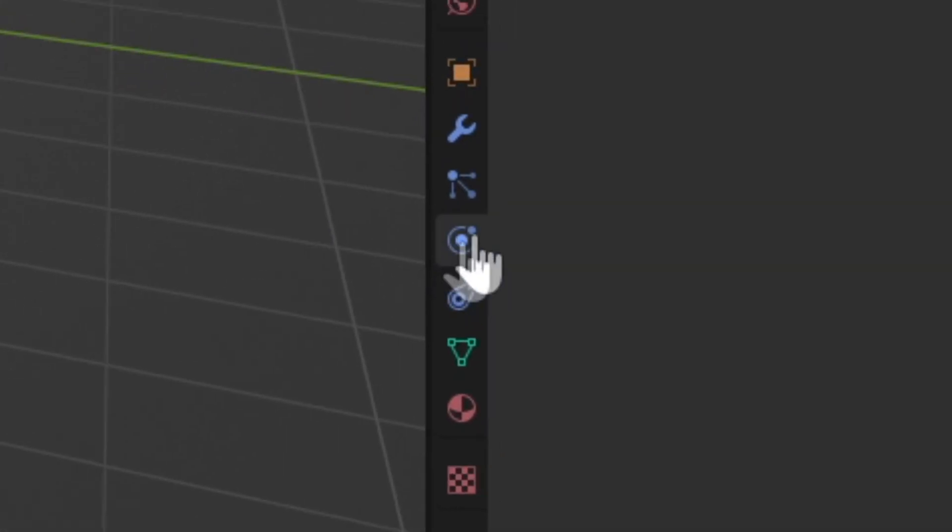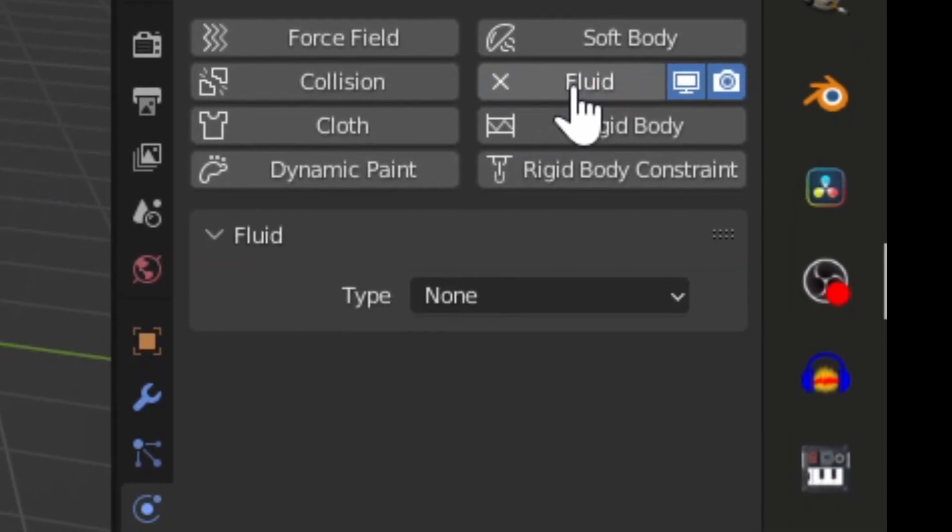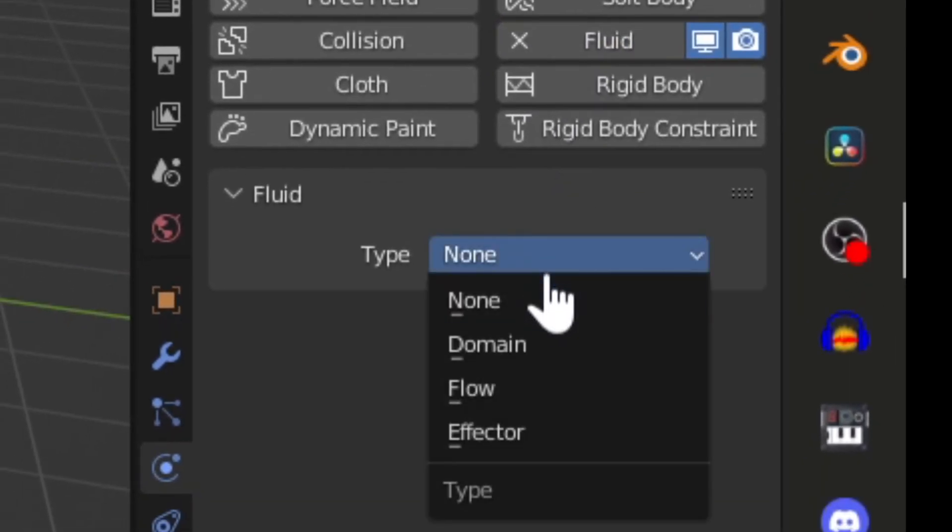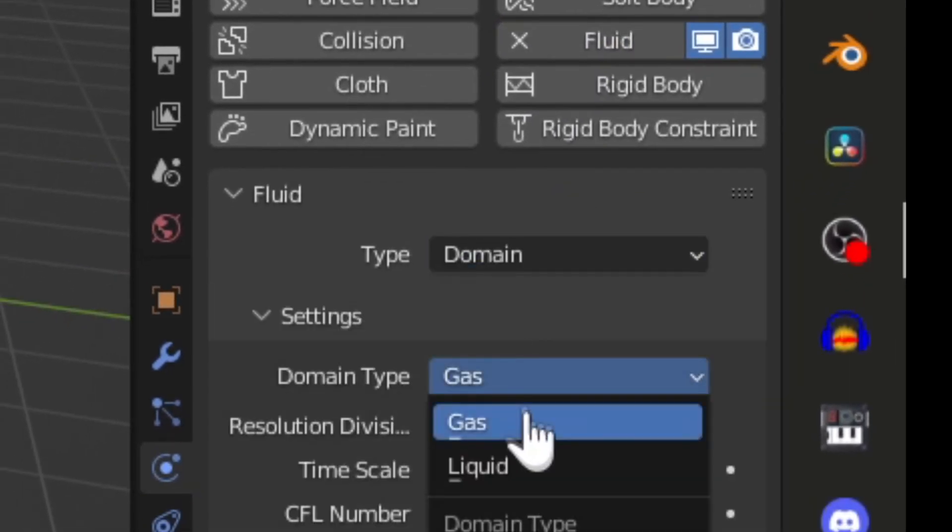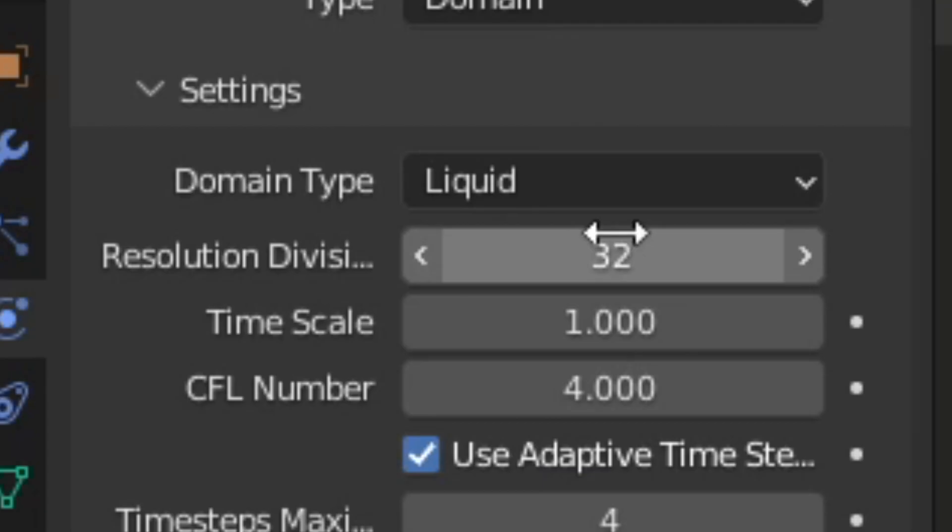With the domain selected, go into the Properties tab, Fluid Type, Domain. Set it as a liquid.